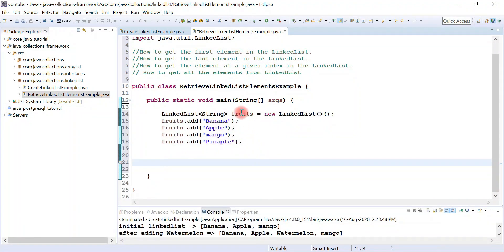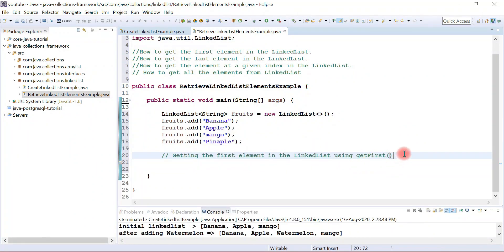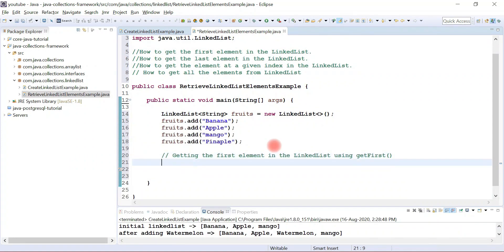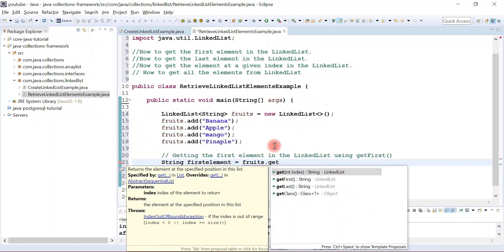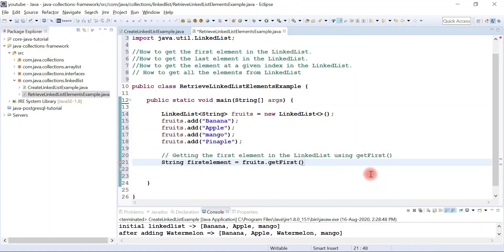Now let's see how to get the first element in a linked list. LinkedList provides the getFirst() method to get the first element. Let me write the comment: 'getting first element in a linked list using getFirst method'. Let's create a string variable called 'firstElement' and call getFirst() on the fruits object. The getFirst() method is present in the Deque interface, and this method returns the first element in the list. You can mouse over it to read the Javadoc.